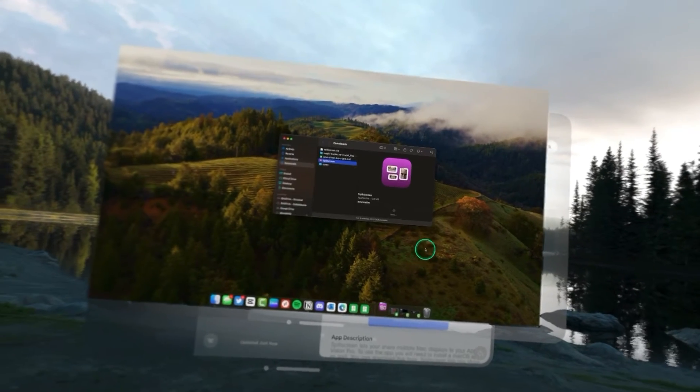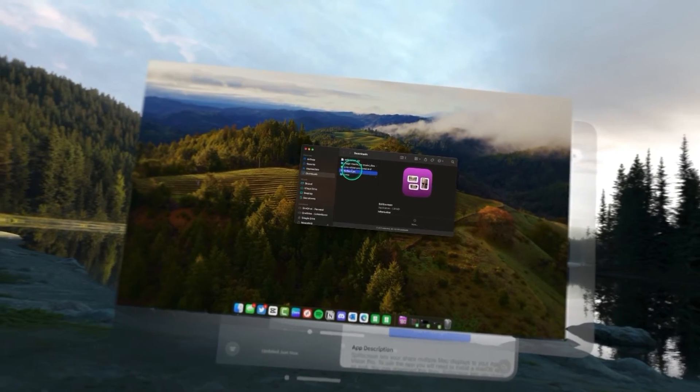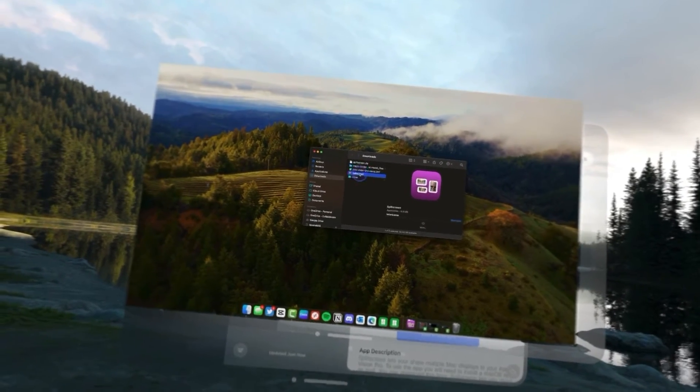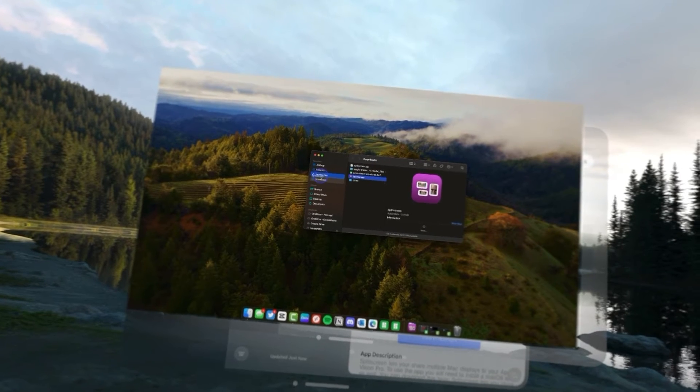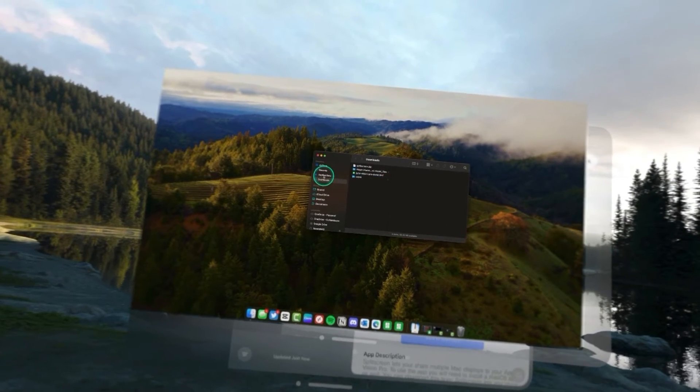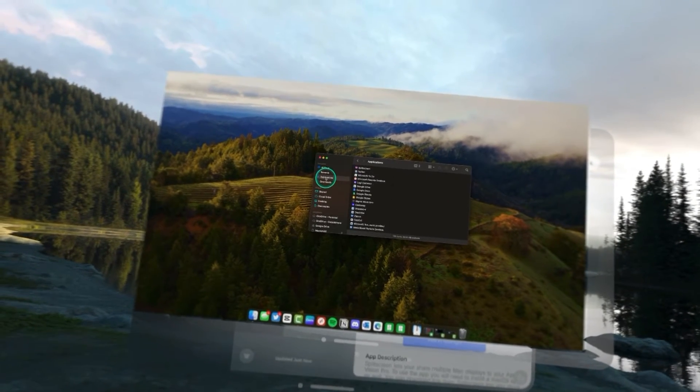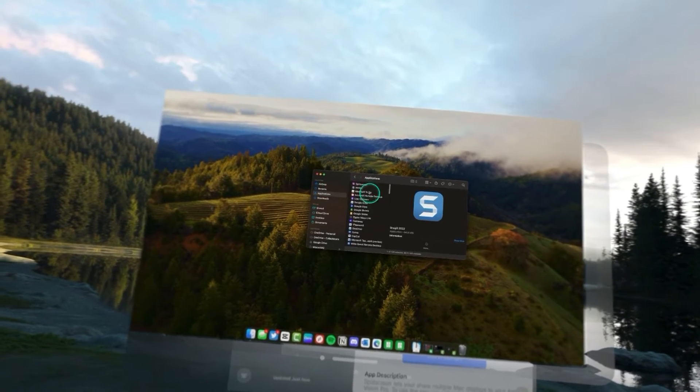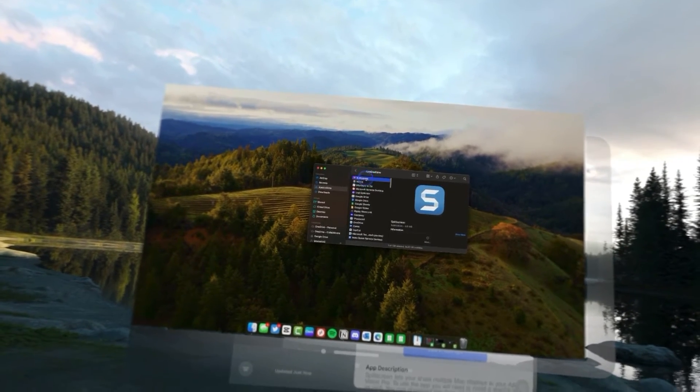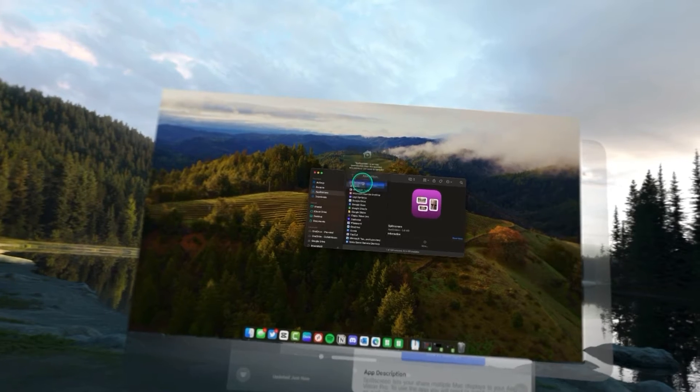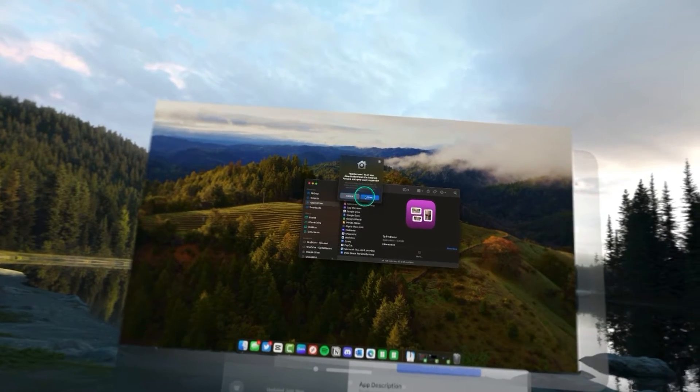So, we're going to open that up and then we're going to drag that into our applications to install it. Then we're just going to double click on it here to open it up.